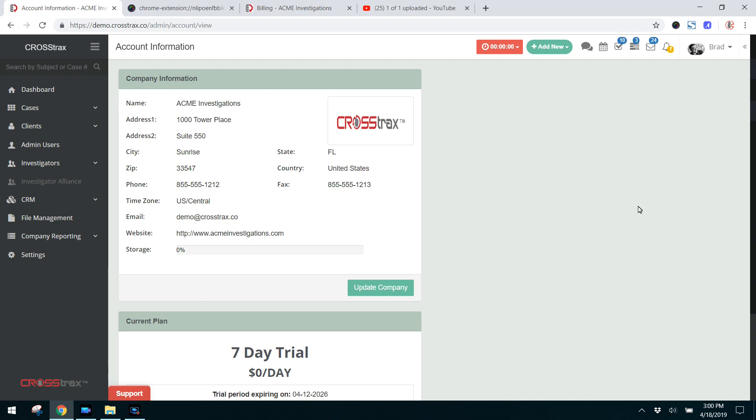If you have any questions about the system please feel free to email us at info@crosstrax.co. You can also visit our website which contains valuable information on the system, its features, and how investigators of all specialties are using the system to benefit their business.